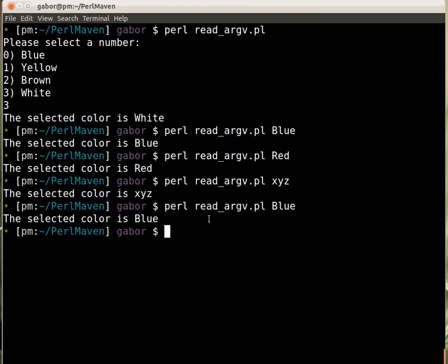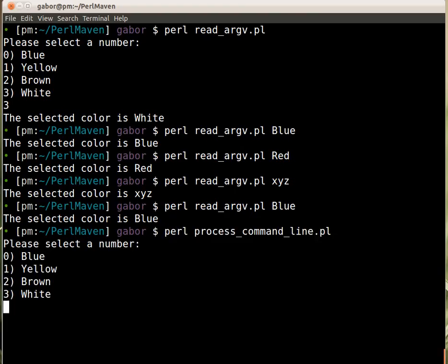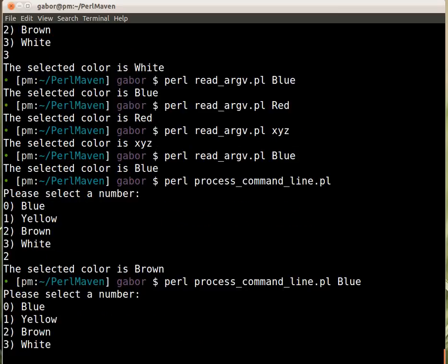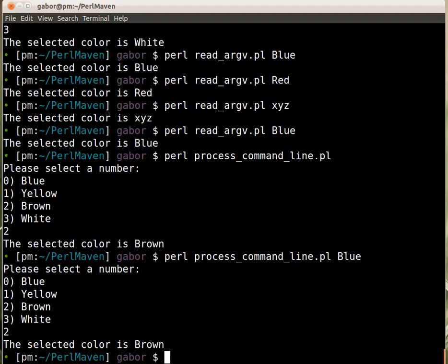If I run the process command line script, it will provide me the prompt as earlier. I can select the color there. If I give a value there, it just disregards it because it's looking for the --color.